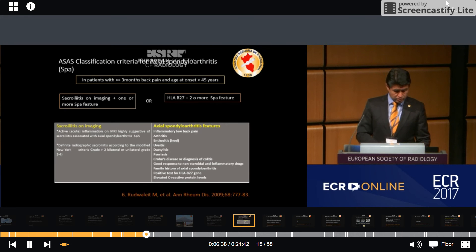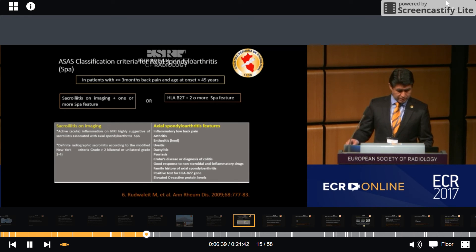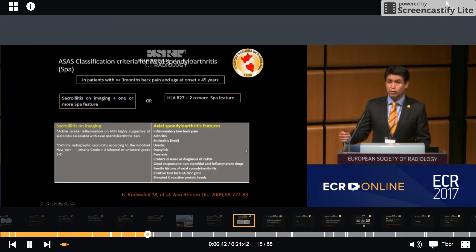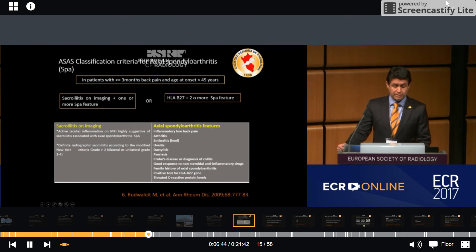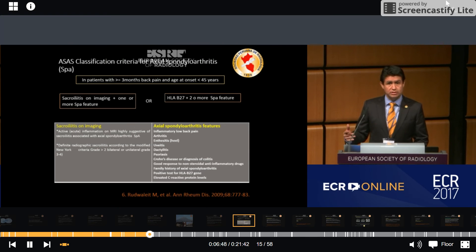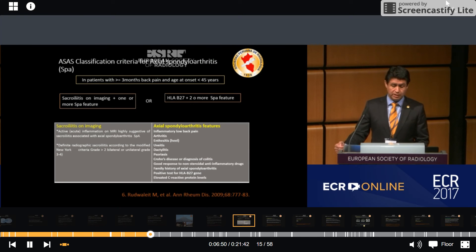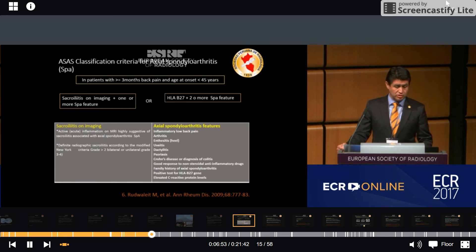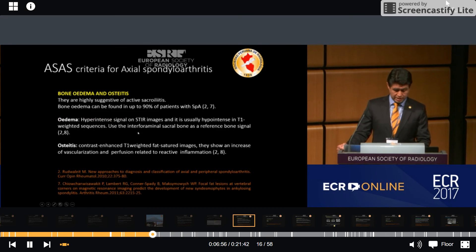These clinical features include inflammatory back pain, arthritis, enthesitis, and uveitis. As radiologists, we don't directly assess these clinical features, but we can evaluate them through the images in our studies.